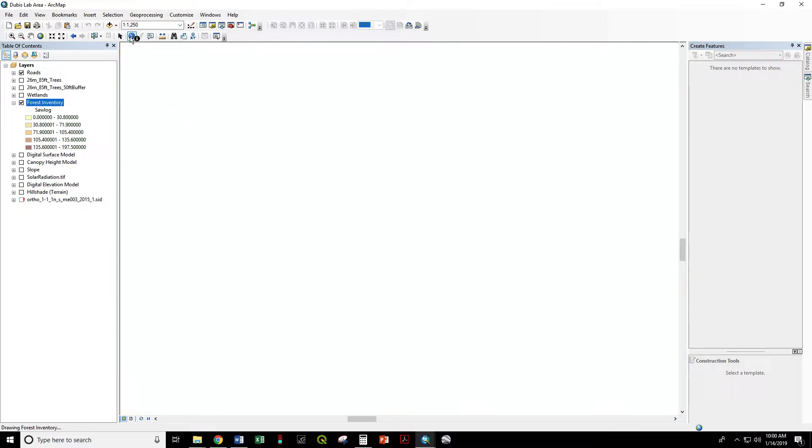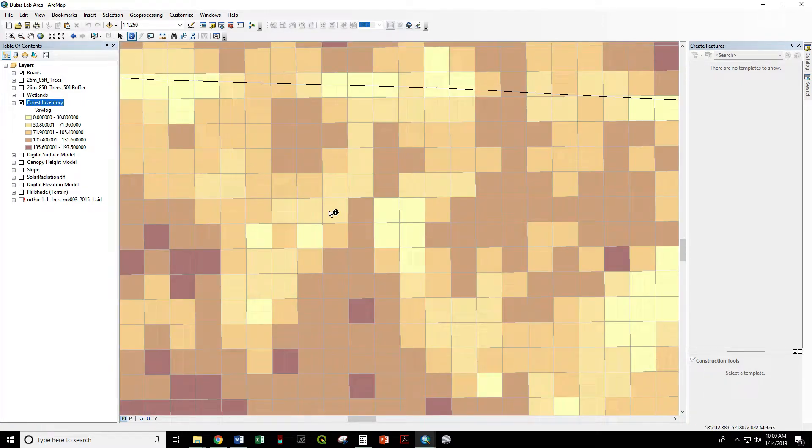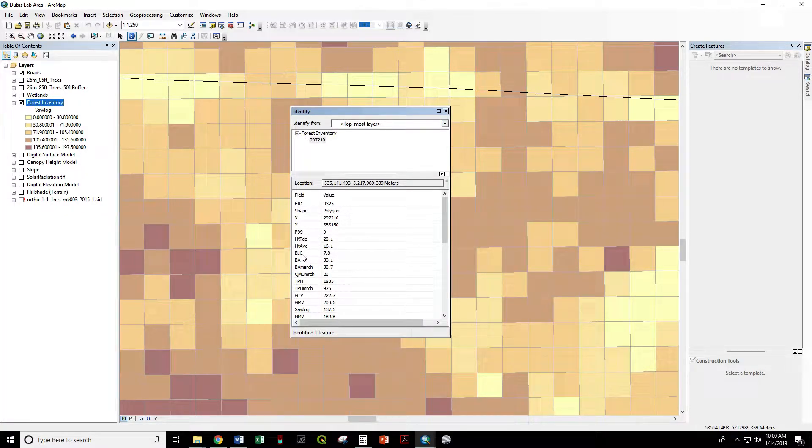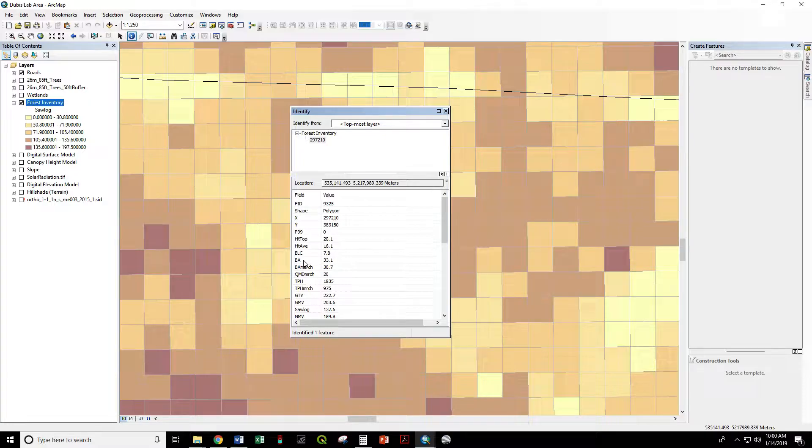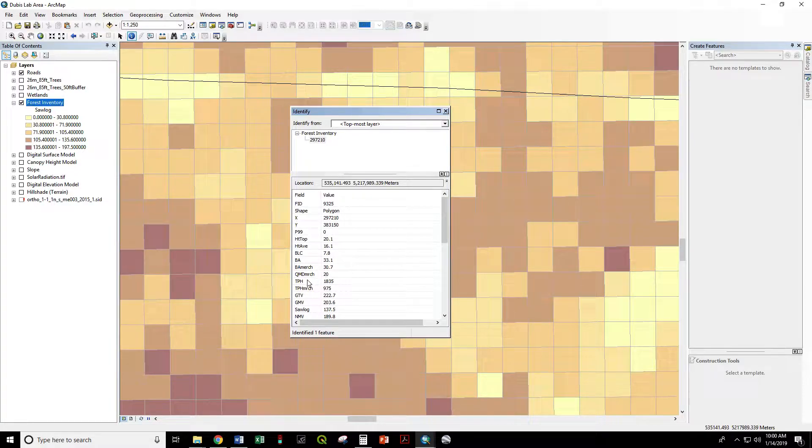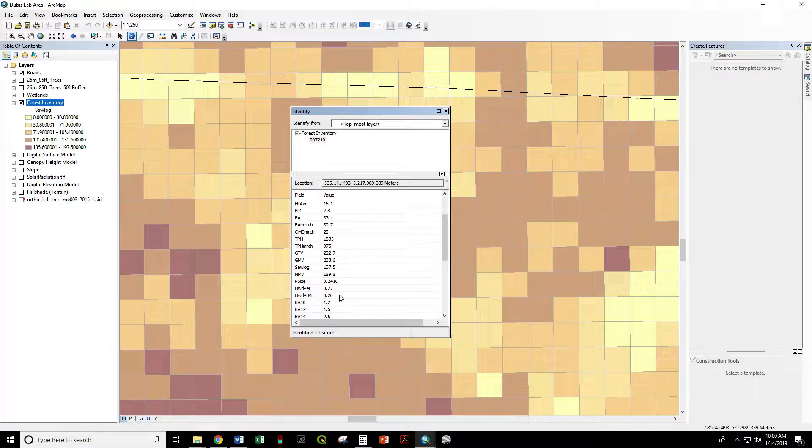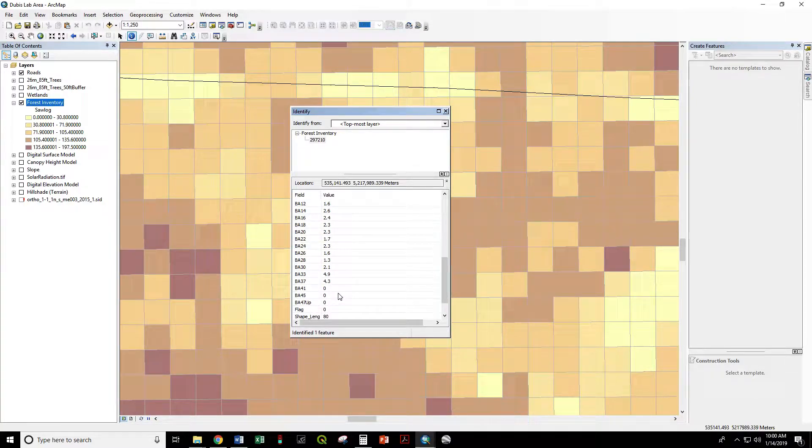We have basal live crown, basal area, trees per hectare, gross total volume, gross merchantable volume, saw log volume, and a variety of other attributes used to plan forest operations.